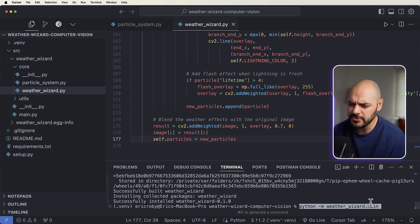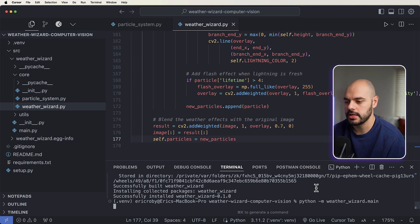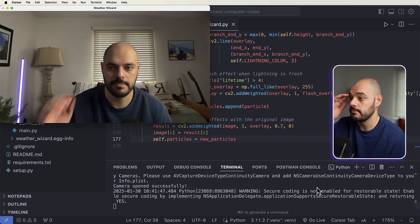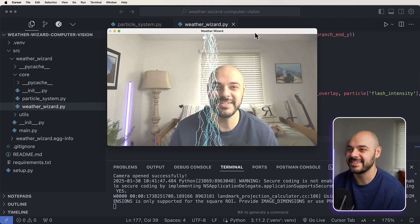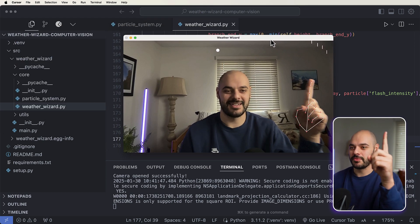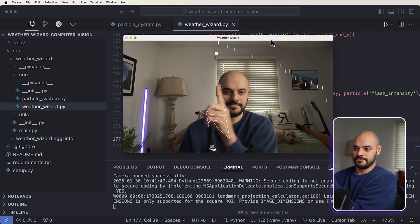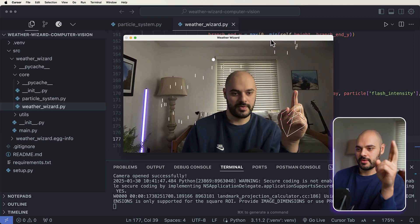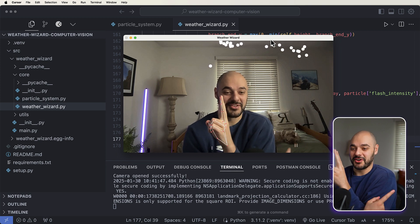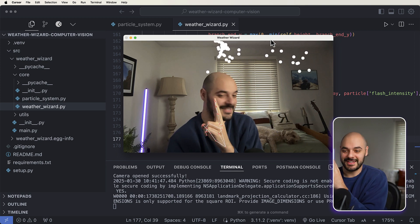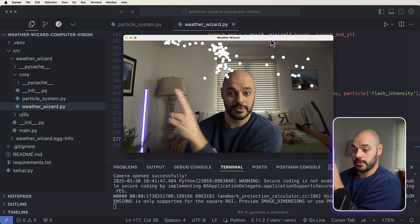So because we ran our setup to start, we do python -m weather_wizard main, and we run the application. It should start up our camera. Let's see - boom, there it is. I ruined it. All right, so we got the rain.